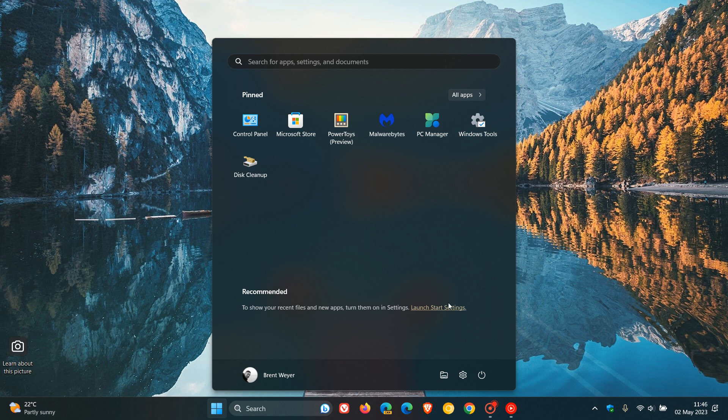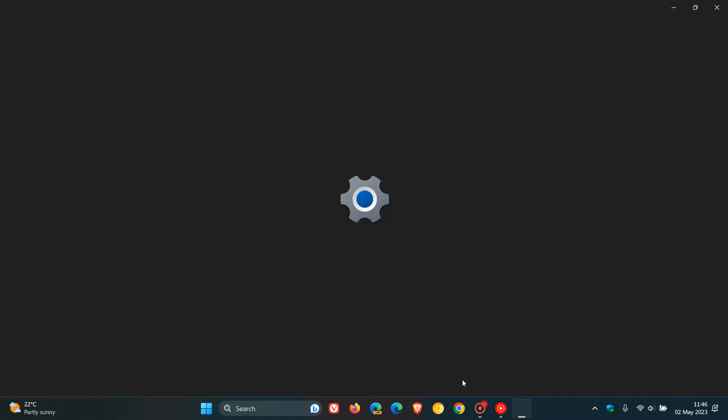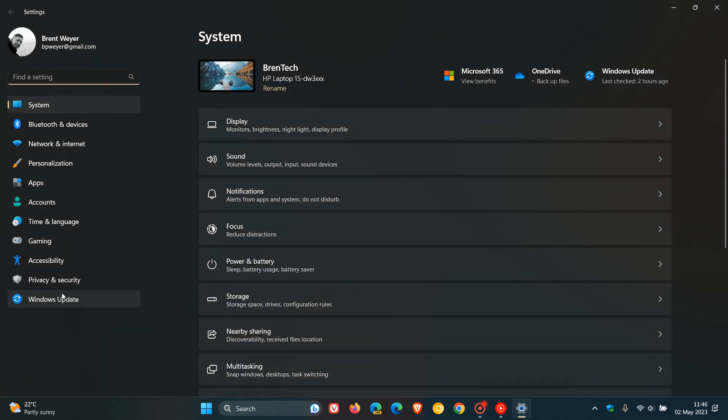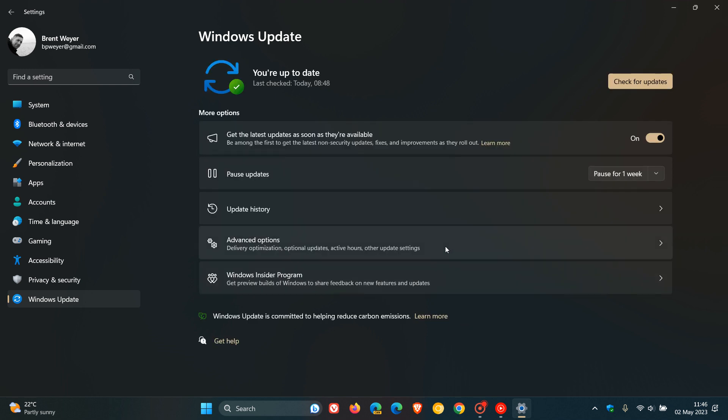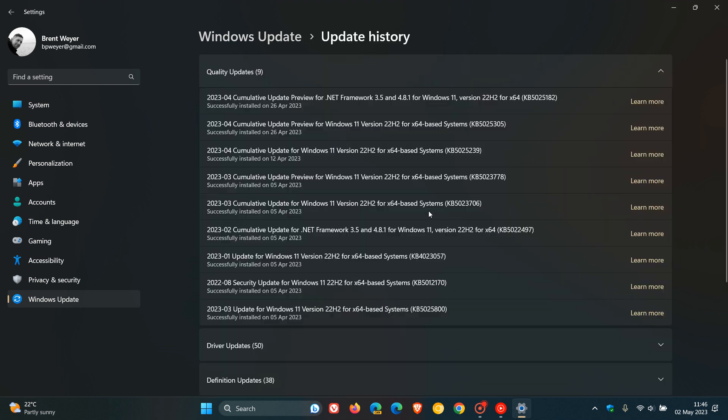So last week, Microsoft rolled out their latest optional bug fix update for Windows 11 22H2. If we head over to update history, as I posted on the update, it's KB5025305, which was an optional update.